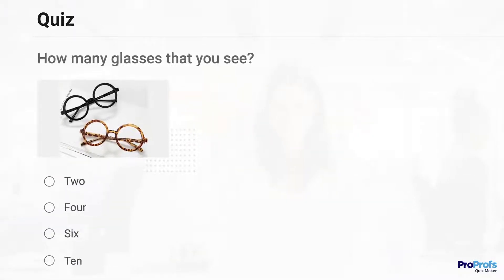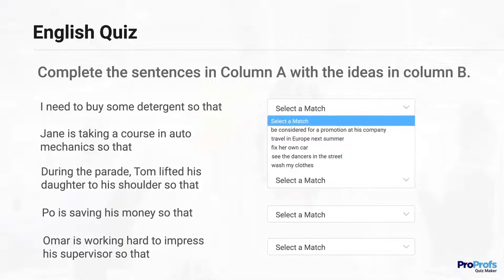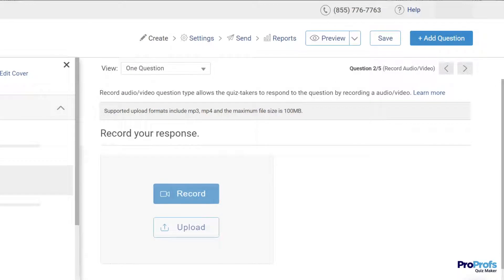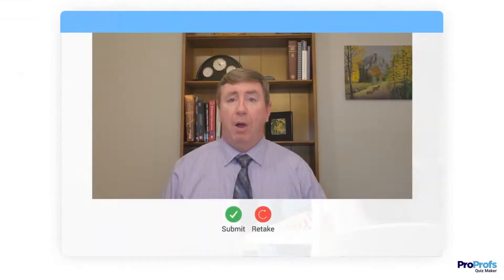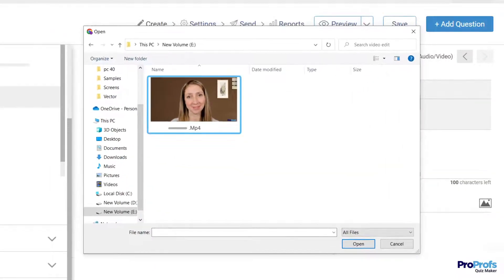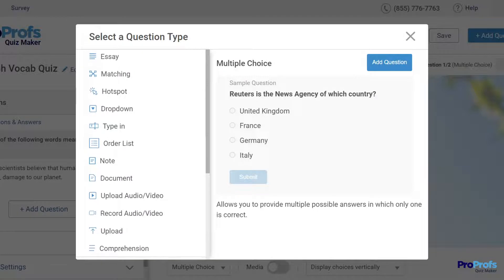You can even add an image to the question, or ask the learners to match their answers. Use the record video question type to assess the depth of your learner's knowledge — simply ask any question to which learners can respond by recording a video. Use the audio-video option to upload an audio or video file at any point in your quiz. With so many question types, you can get as creative as you want.